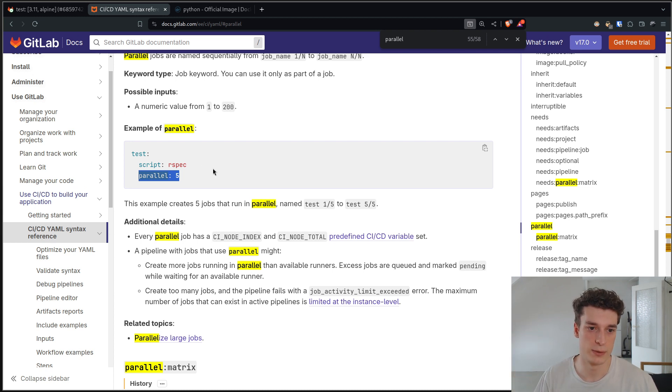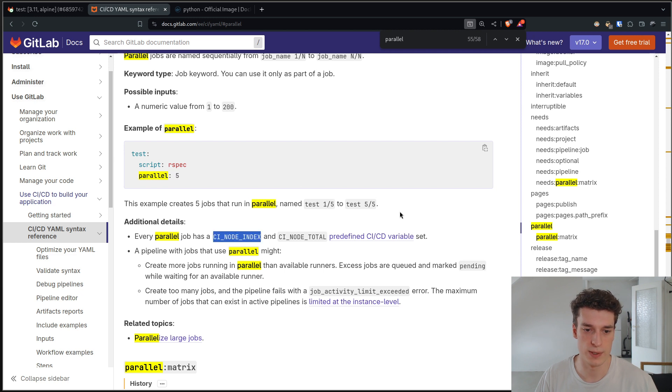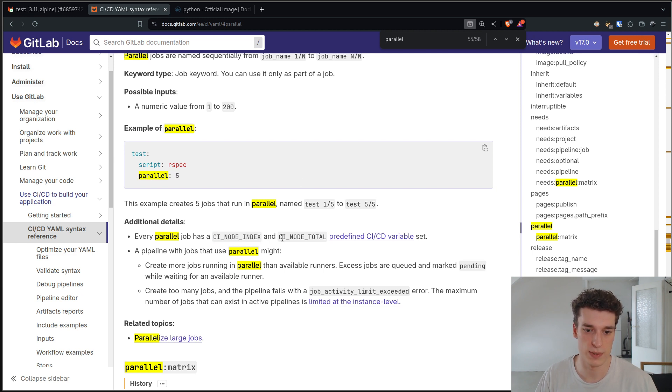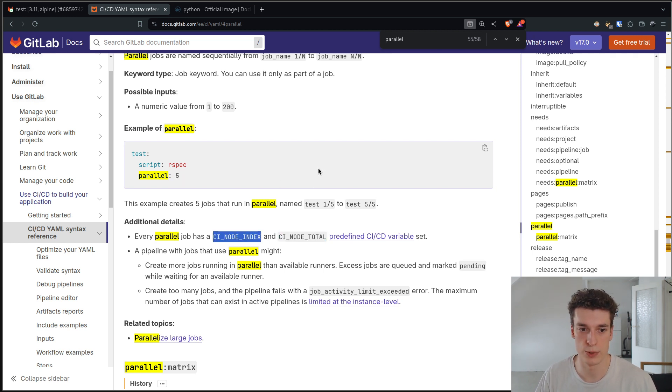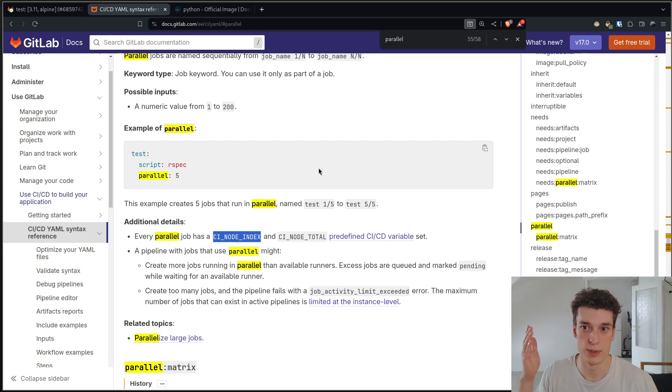The only difference between those jobs is that they will have a CI node index and a CI node total. CI node total will just be the number of jobs that will run in parallel. And the CI node index will just be the index of 1 2 3 4 5.